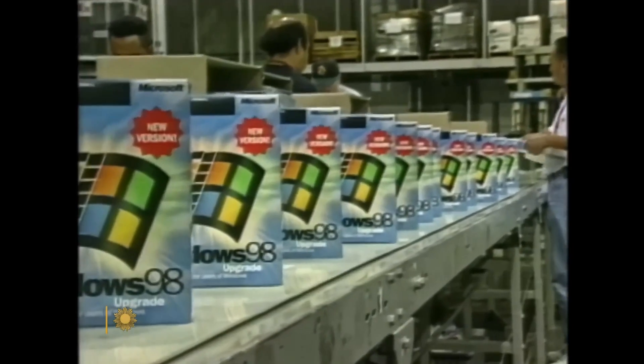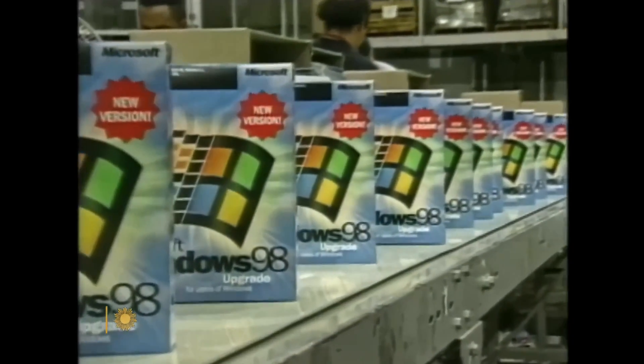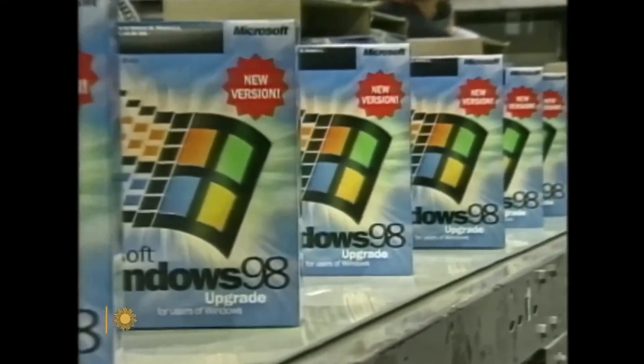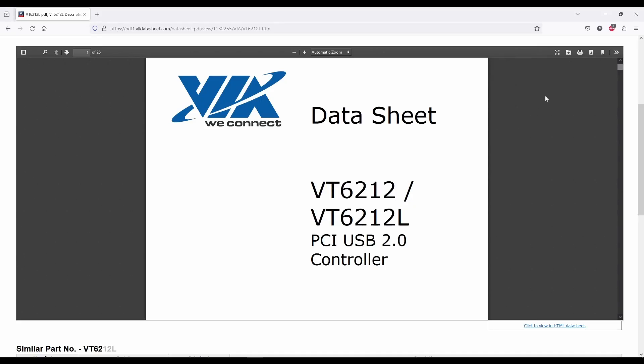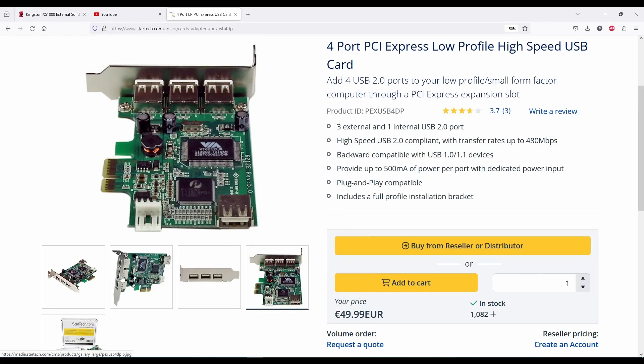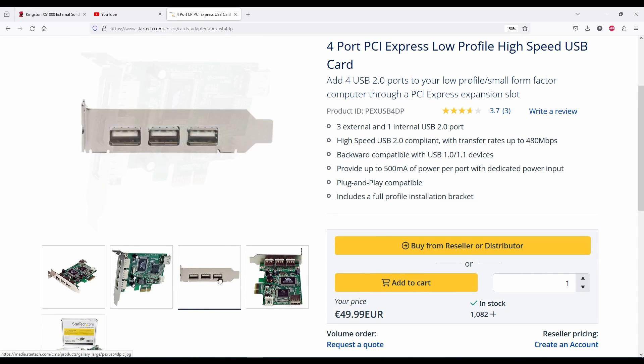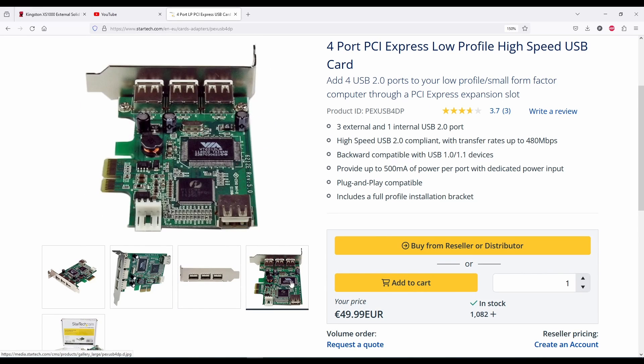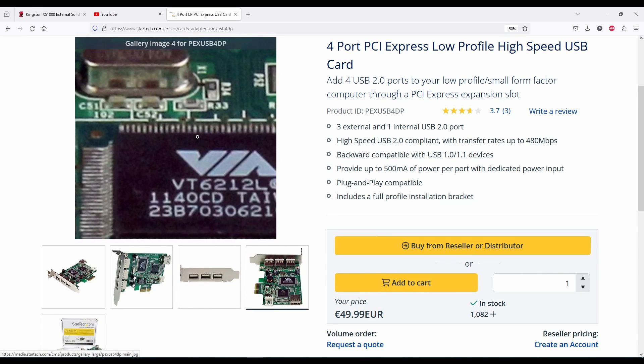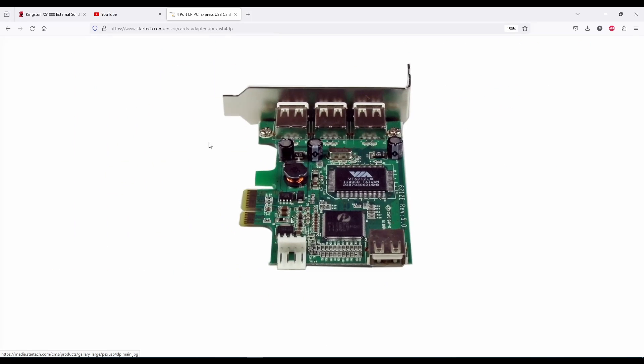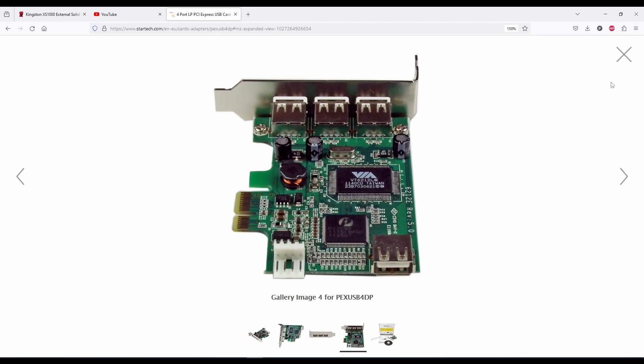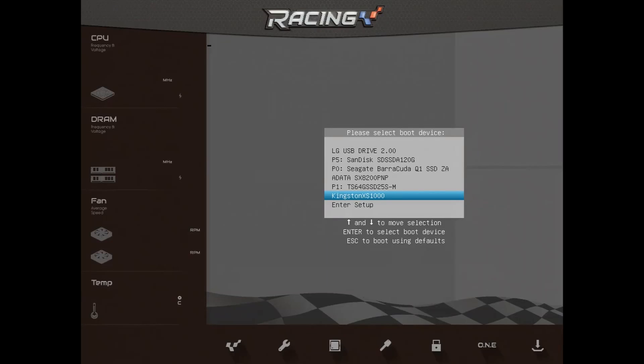Now, how about running Windows 98 from this drive? Can we do it? Yes, it's doable, but we cannot use a USB controller that is recognized by Windows 98, like this VIA 6212 we used earlier to test the USB 2 compatibility.